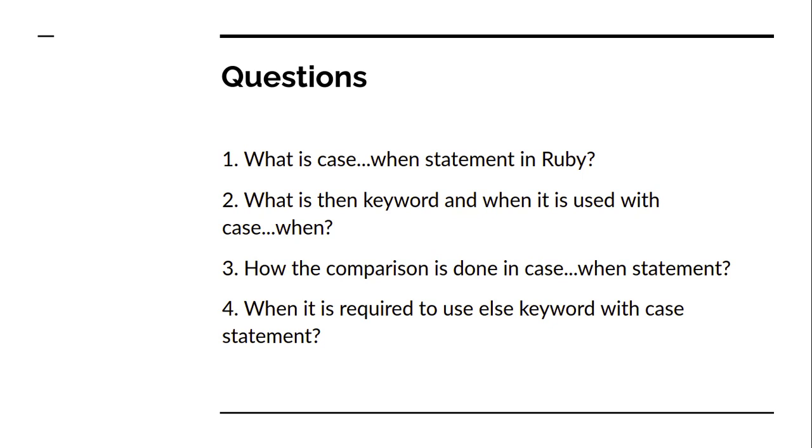That's the brief explanation about the case statement in Ruby. In the next lecture we will look at the unless conditional block in Ruby. Till then, thanks for watching this video. Let's meet in the next lecture. Tata, goodbye, take care and stay safe.